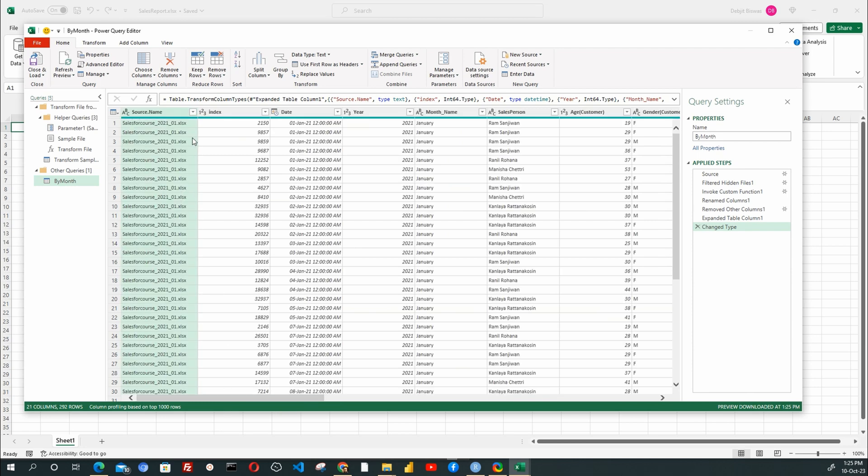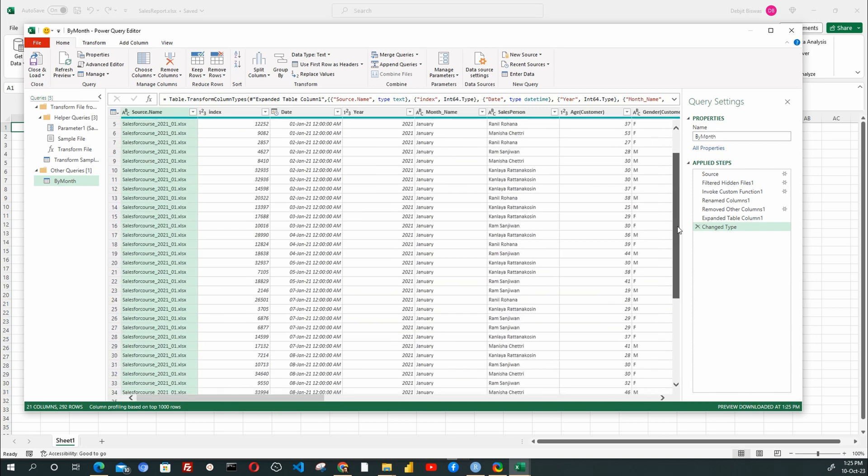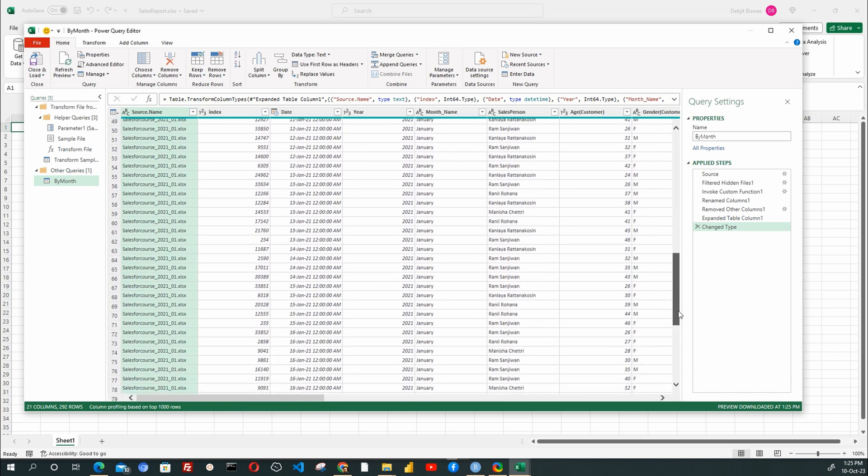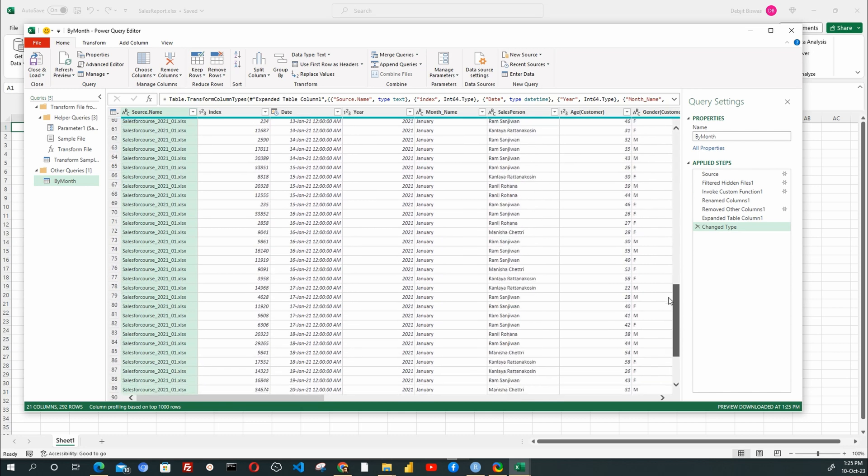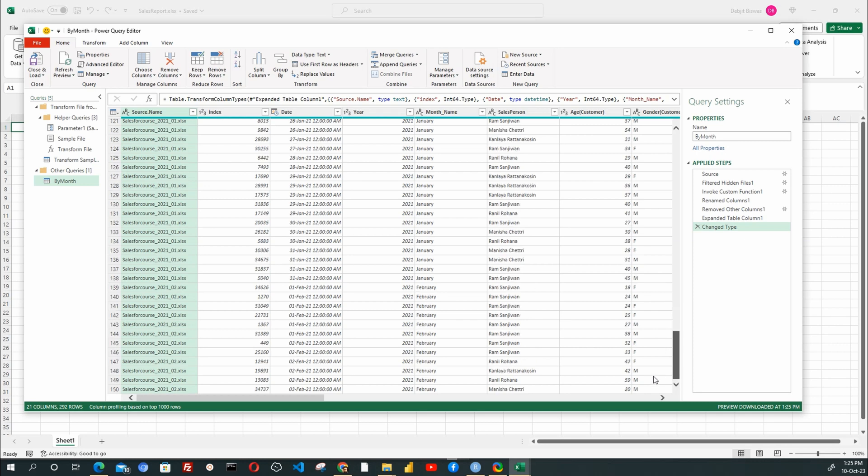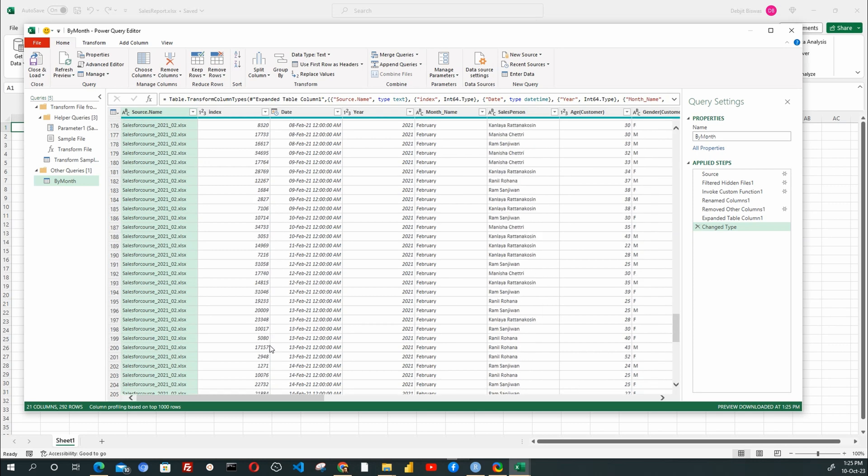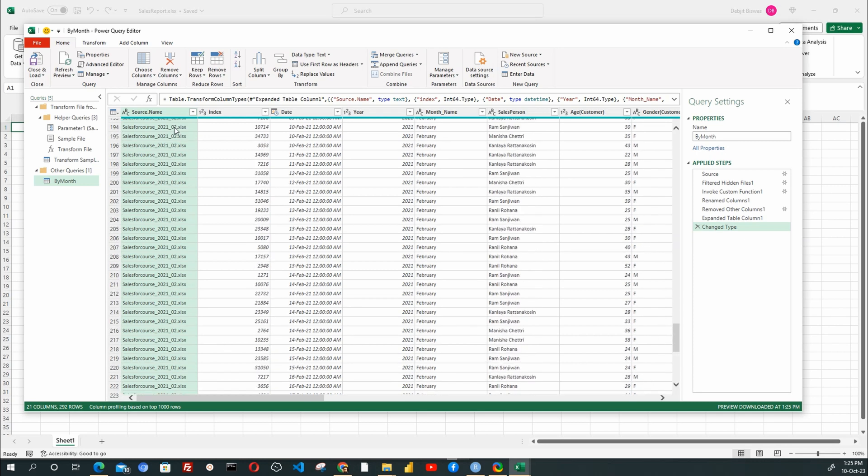It has added a new column, Source Name, where it listed the file name from which the data is imported. Here we have the first file source for the year 2021 and month 1. We also have the second source as year 2021 and month 2.